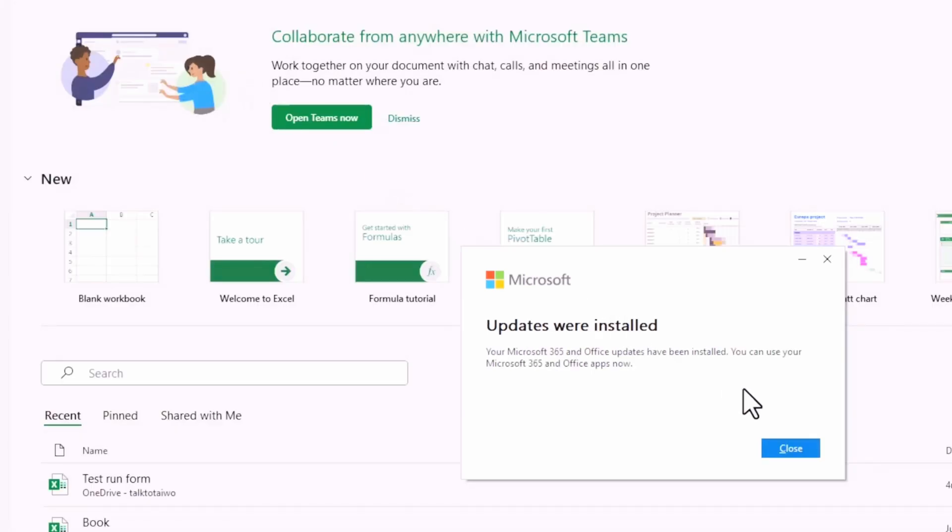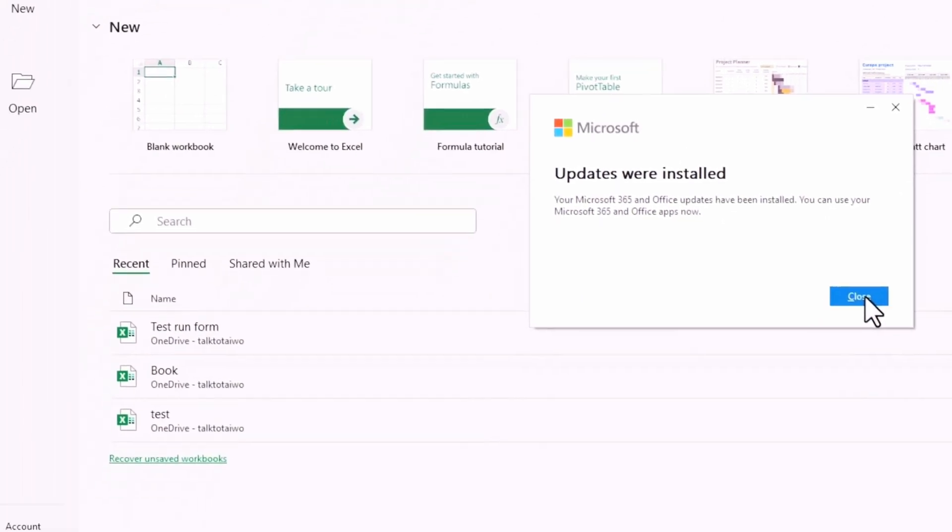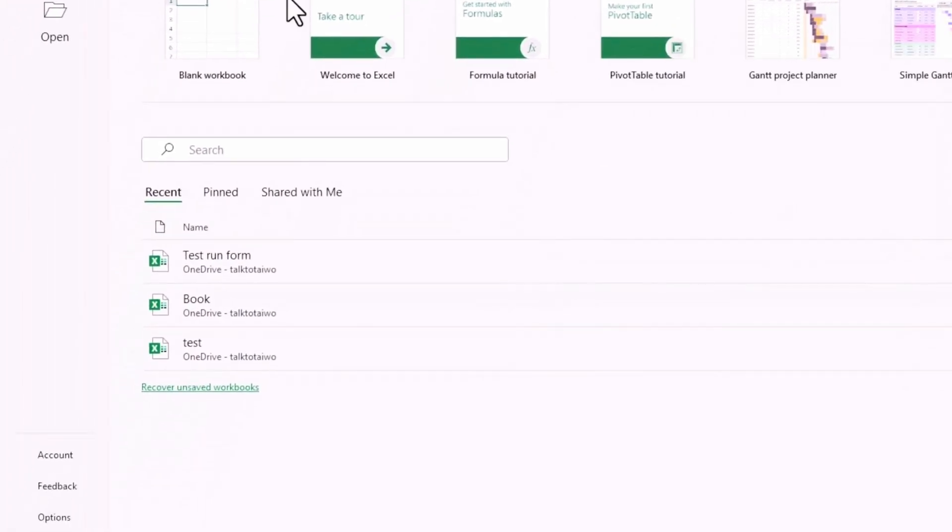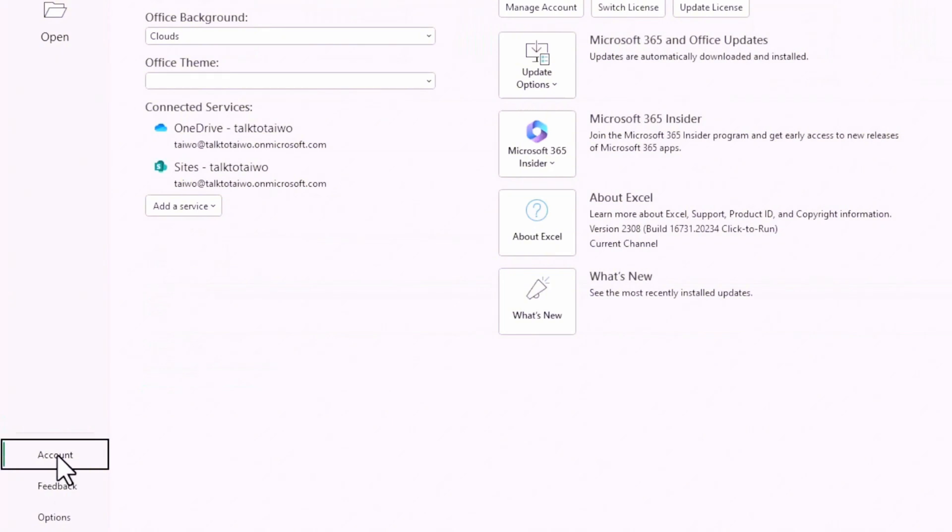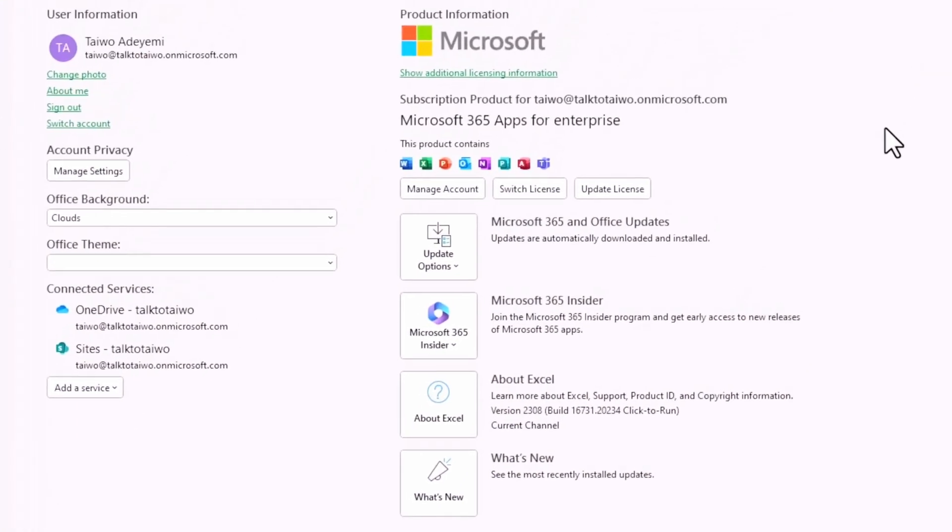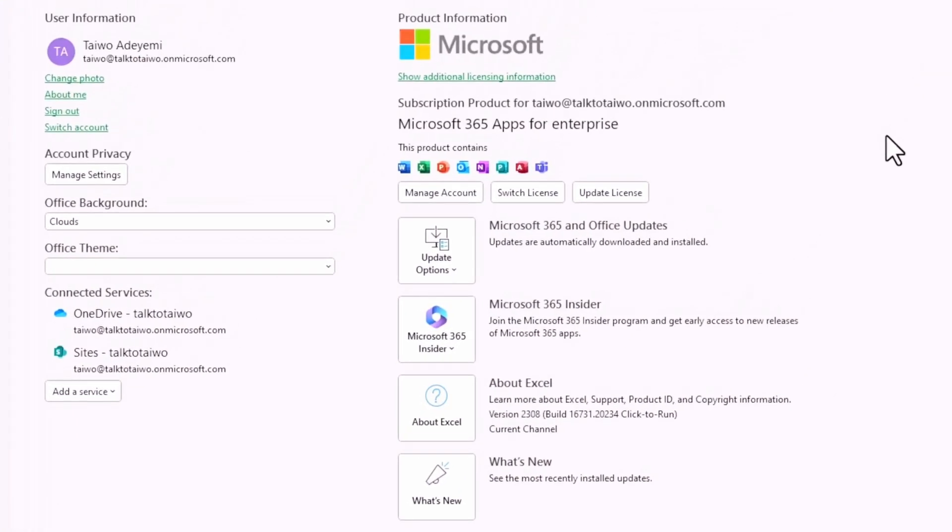I'm going to click on Close and get back to Account and check again if I can see any option that will enable me to enroll for the Microsoft 365 Insider program. I have that here.